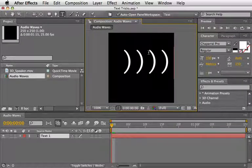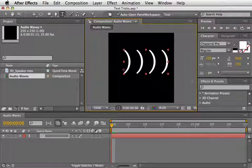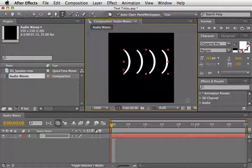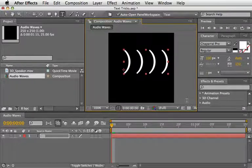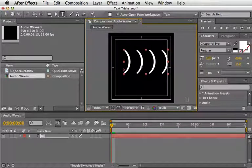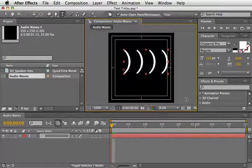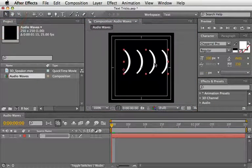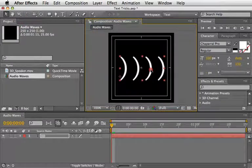Now, I'll press the Enter key to accept my typing. Next, press the apostrophe key to call up the title and action safe so we can see the middle point of the comp. And let's place the text in the middle.